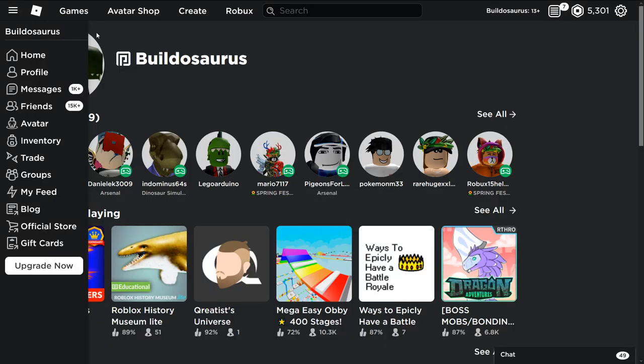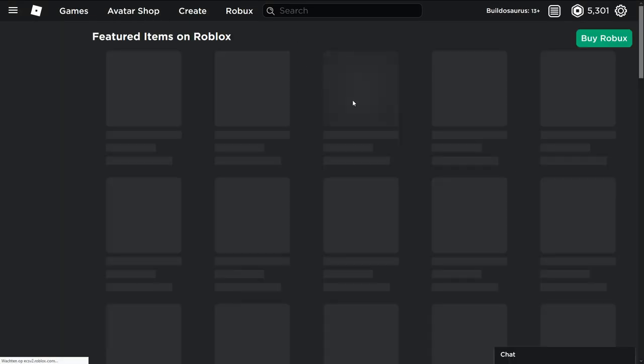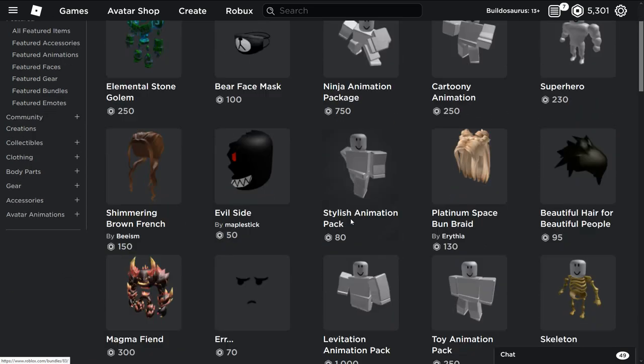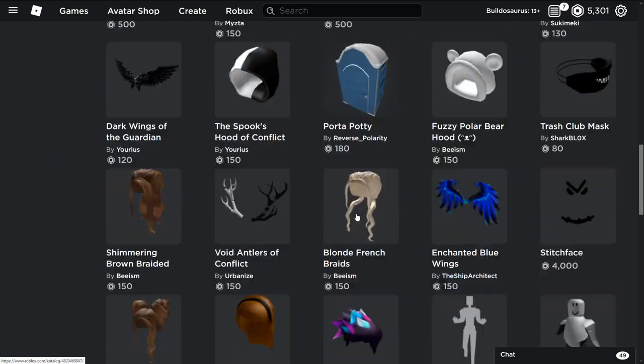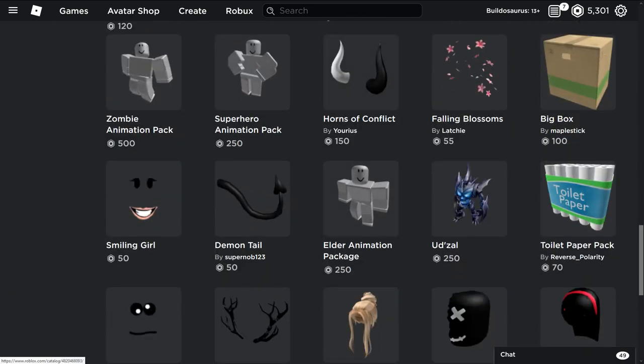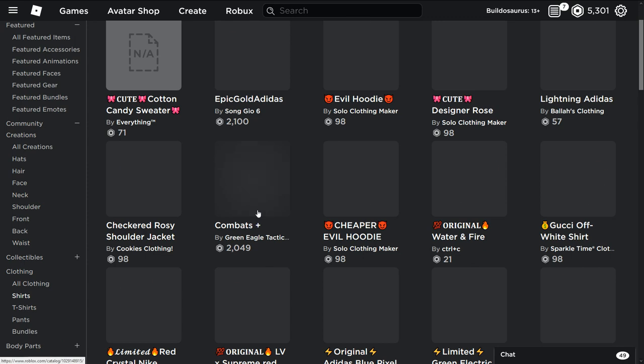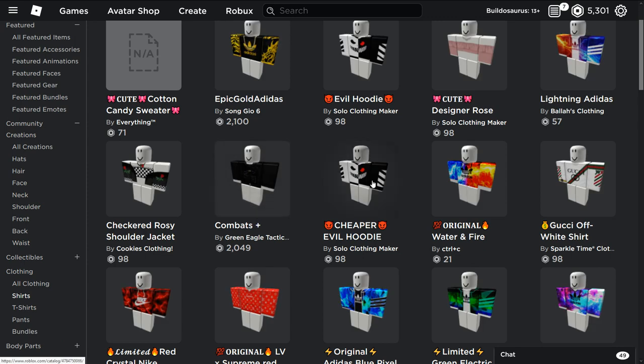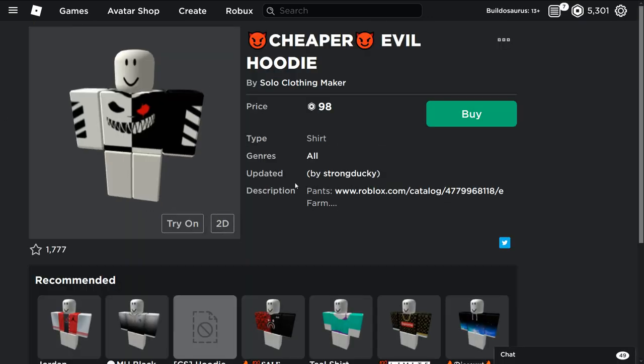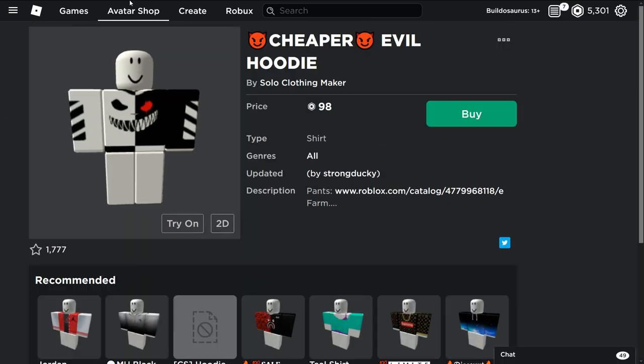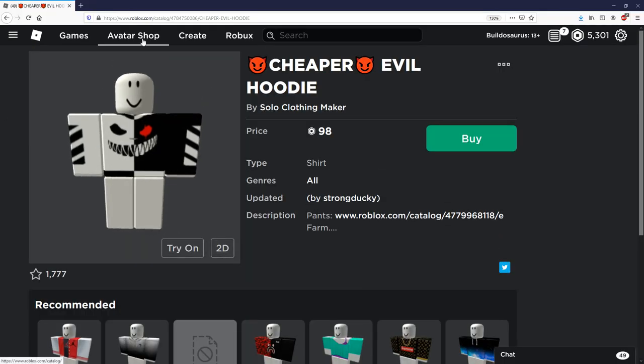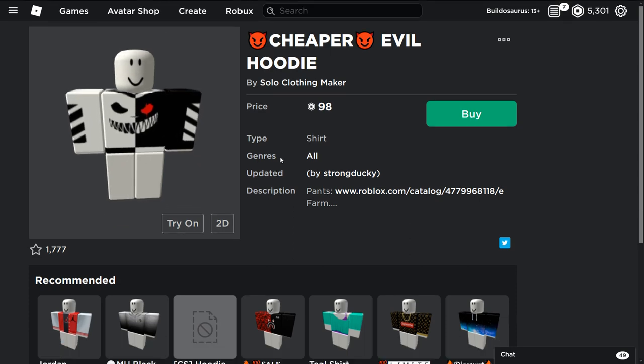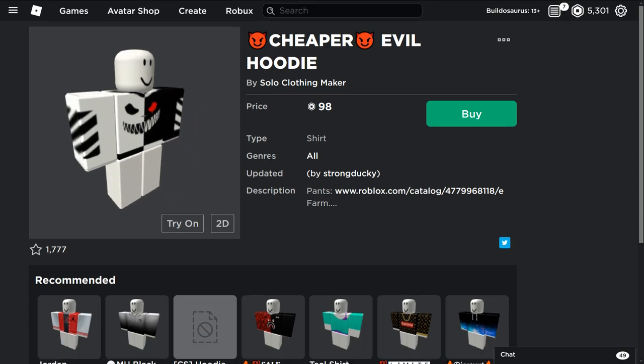First you will need to go to Roblox Studio and get your own shirt that you want to sell, or pants. I'm just going to take some random pants or shirt. Let's see, let's just get a shirt, a random shirt. There we go, one with a scary face on it.